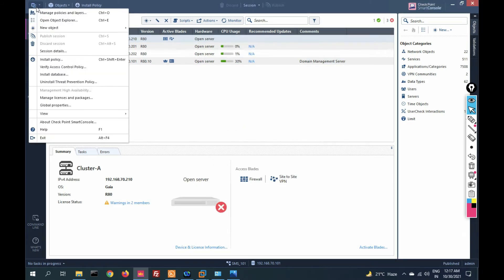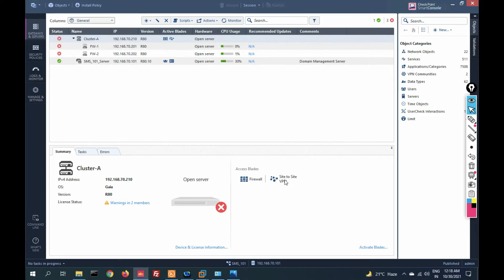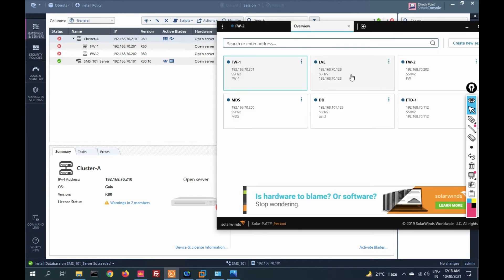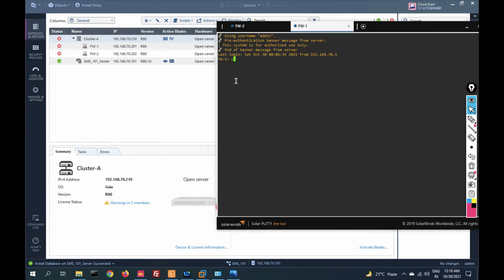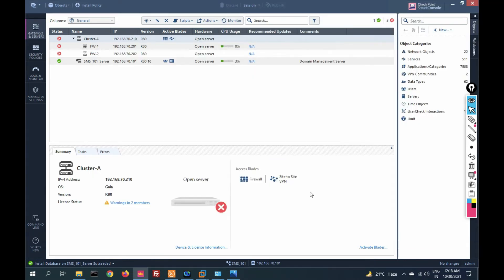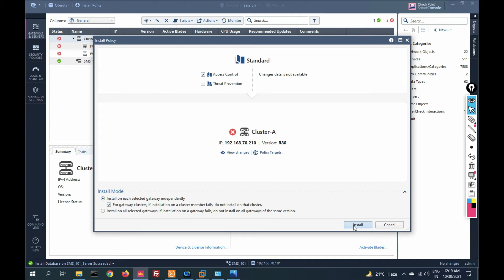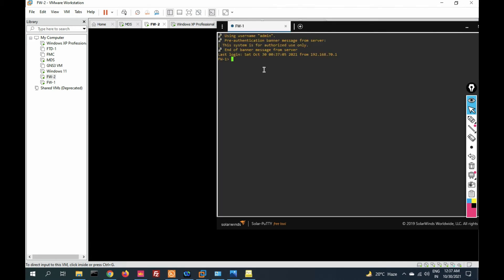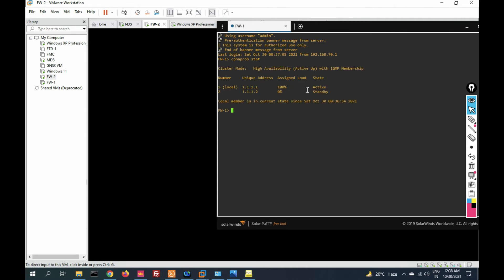Click Install Database — database installation succeeds. Before installing the policy let's check the cluster status with command 'cphaprob state' — the HA module has not restarted yet. Now click Install Policy, then click Install. Go to firewall one and run 'cphaprob state'. You can see firewall one is Active and firewall two is Standby.